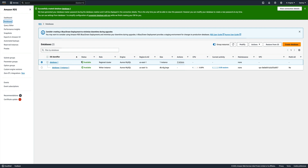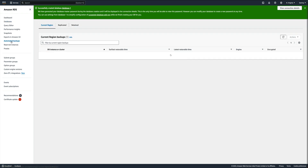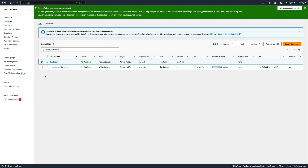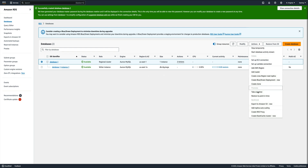When Aurora creates an instance it also initiates an automated backup. If you just go to automated backups, you can see it has already created an automated backup. What we are going to do now is take a manual snapshot - go into actions and take a snapshot.